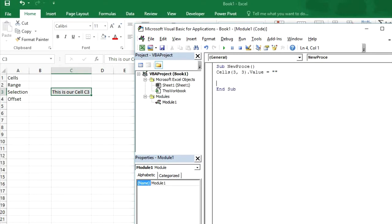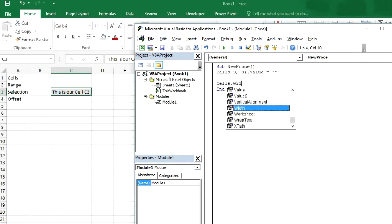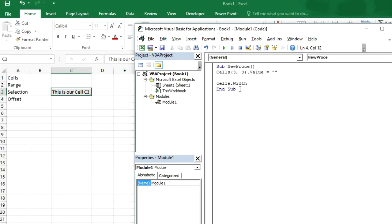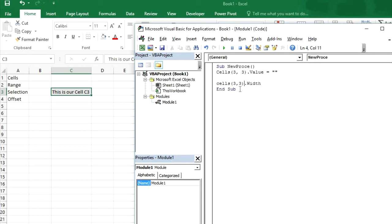Let me tell you some more commands which can be helpful for your next projects. You want to get this cells width then we can use cells dot width. And we have not mentioned the cells address here. So we write 3 comma 3.